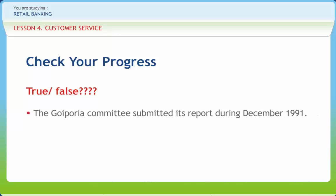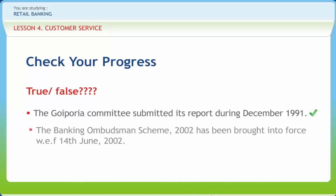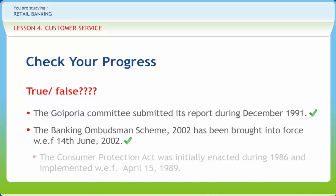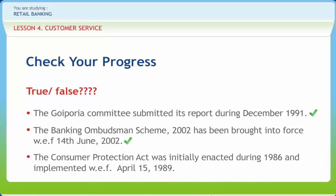The Goiporia Committee submitted its report during December 1991. Right or Wrong? Right. The Banking Ombudsman Scheme 2002 has been brought into force with effect from 14th June 2002. Right or Wrong? Right. The Consumer Protection Act was initially enacted during 1986 and implemented with effect from April 15, 1989. Right or Wrong? Wrong.